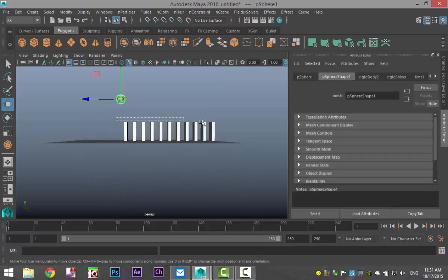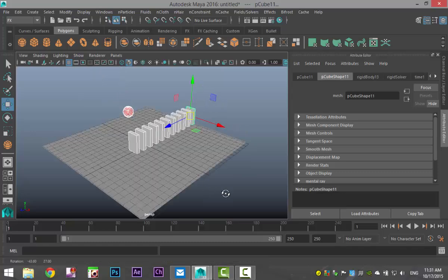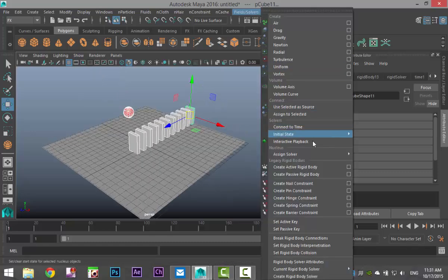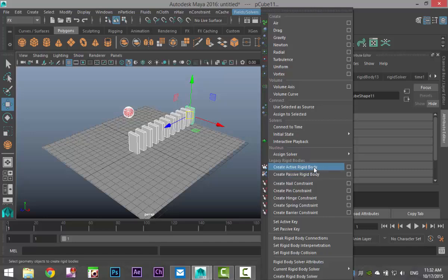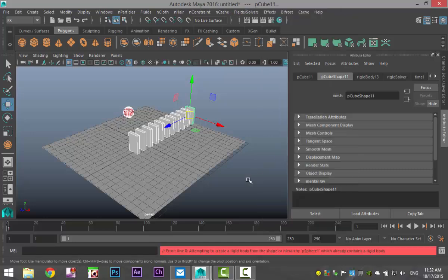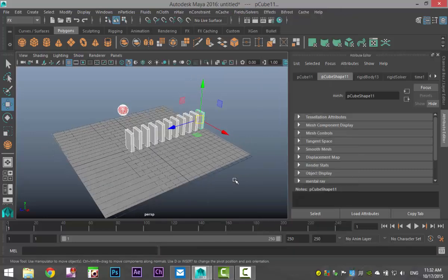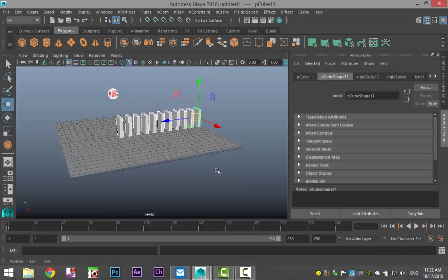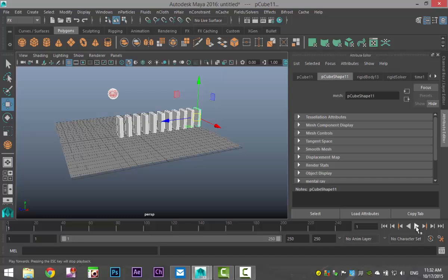And now you would probably think that we're there, but not quite. If we do 250 frames here and we hit play... nothing's happening.